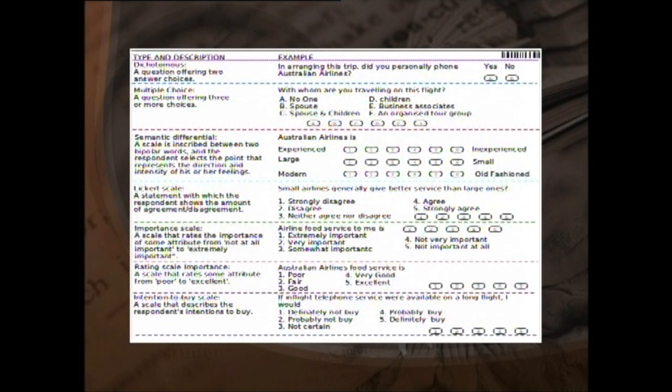Alternatively, if 'strongly agree' is coded as minus 2, the subsequent responses would be coded as minus 1, 0, plus 1, and plus 2. Matrix questions have to be coded taking into consideration each cell as one variable. For example, if the column of a matrix represents employment status — namely permanent and temporary — and the row represents type of employer — namely government and private — the first cell would represent the variable 'government permanent', the second cell 'government temporary', and so on.